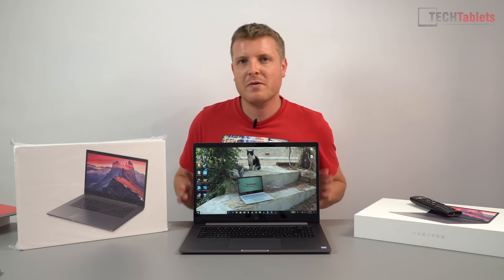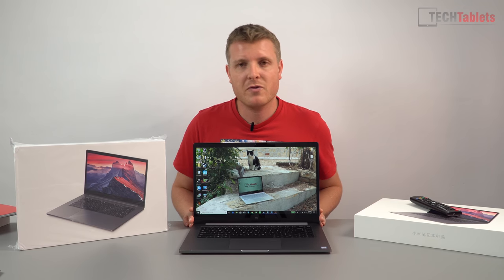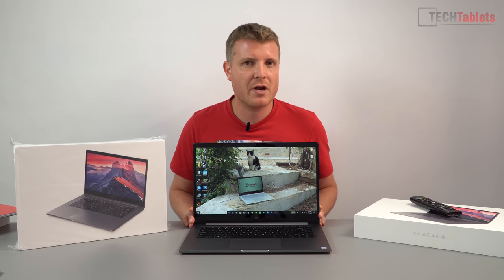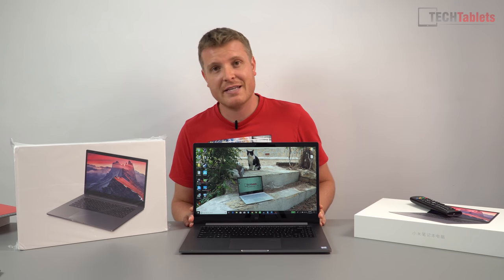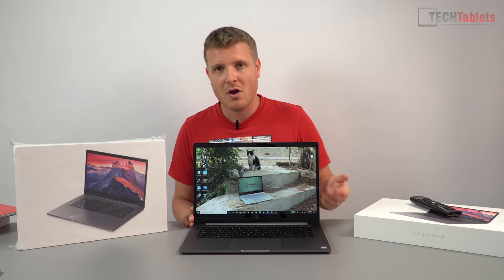Chris here back with the Mi Notebook Pro. This is the original model that I've had since November and it has been a fantastic laptop.